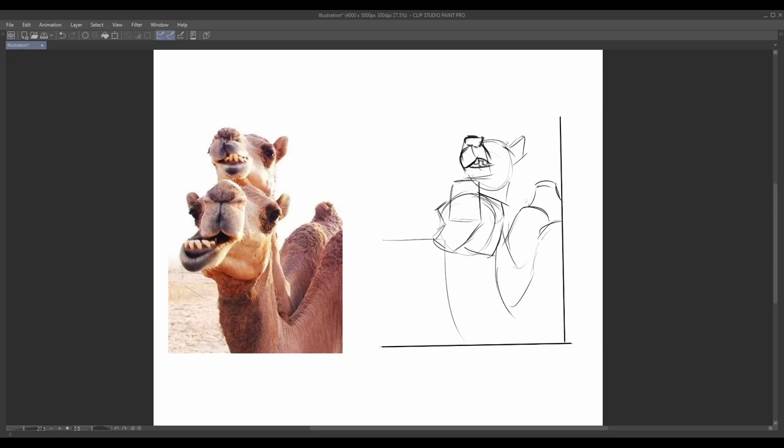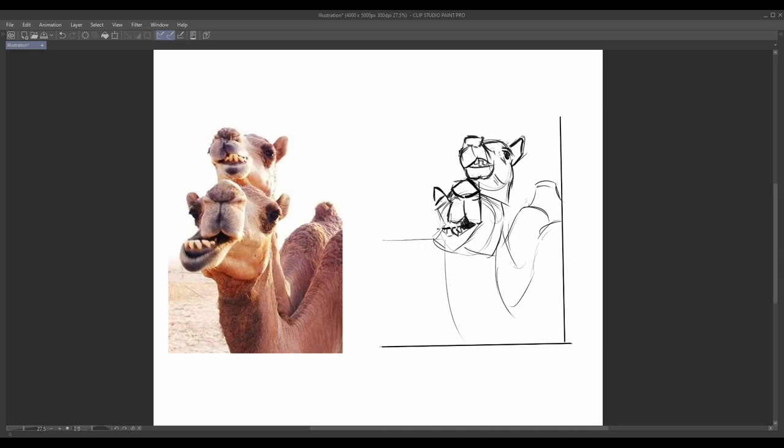Begin by observing the overall shape and structure of the animal. Identify the primary forms that make up its body such as spheres, cylinders, cones, and cubes. Visualize the animal as a combination of these basic forms, focusing on their placement, size, and relationships.